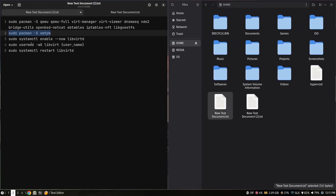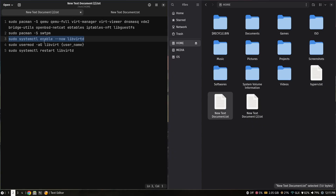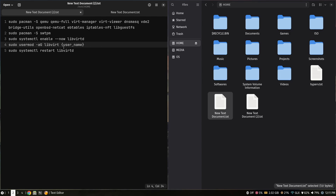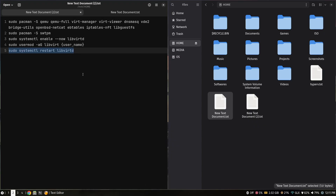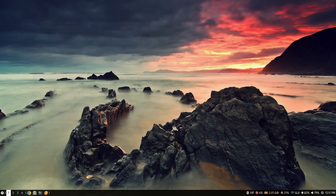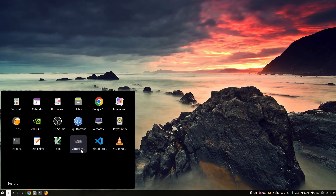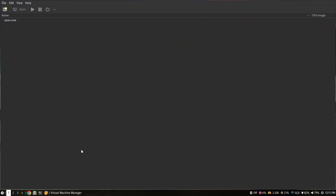Since I have already installed it, I'm not going to install it again. After that, you need to enable the libvirt service. Use this command to enable libvirt, then add your current user to the libvirt group — replace 'your username' with your actual username. After that, use this command to restart the libvirt service, and I recommend you reboot the system once. Then open the virtual machine manager.